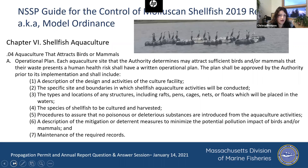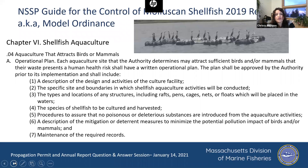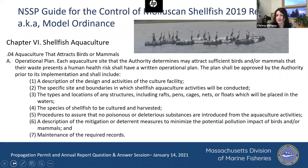The issue that a lot of people are grappling with right now is how to respond to the new request for operational plans for birds. The new NSSP guide — also called the model ordinance — in its new version in Chapter 6, Shellfish Aquaculture, requires that any aquaculture operation that can attract birds and mammals must have an operational plan. Right now we're keeping it to floating gear, since we observe birds on floating gear most commonly.